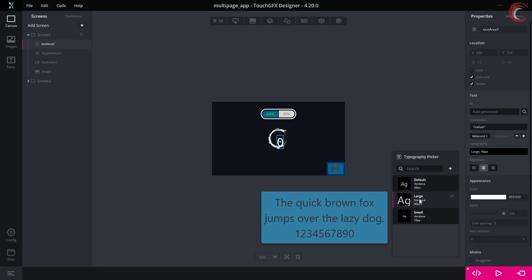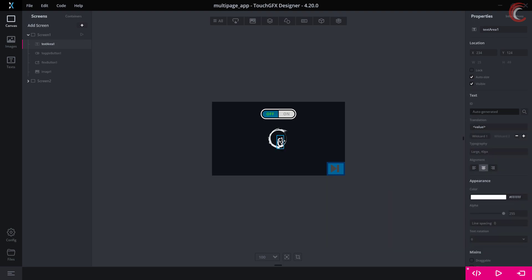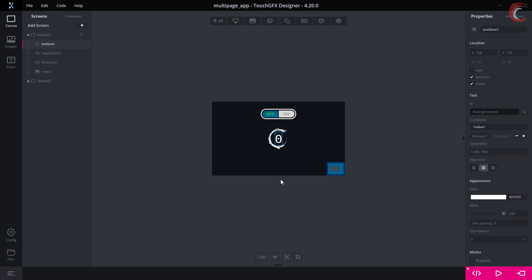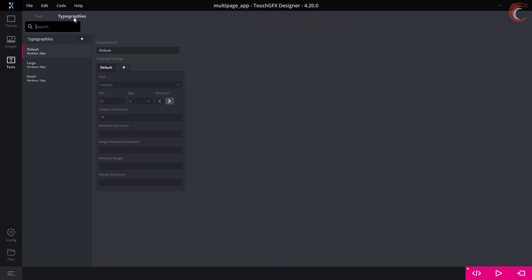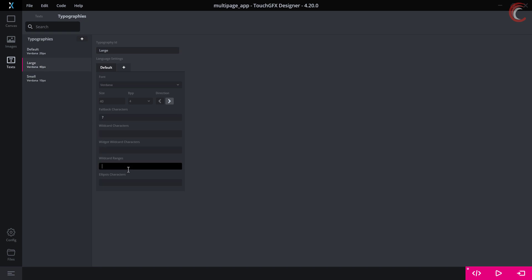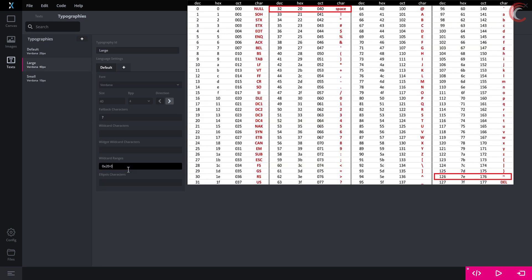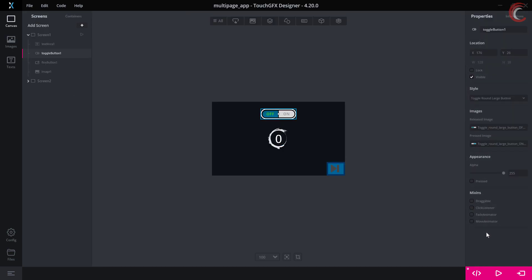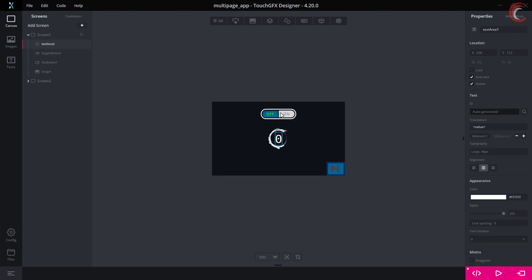I am changing the typography to large. We also need to use the wildcard buffer — I am keeping the size to 5. Now go to text typography, and here we need to add the wildcard range for the large typography, since we are using that one. I am setting the range from 0x20 to 0x7E hex, as it covers all the ASCII characters. Our design for screen 1 is done.